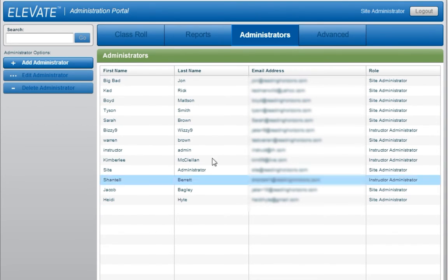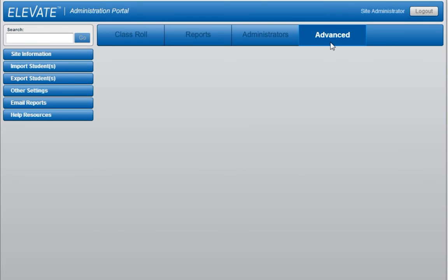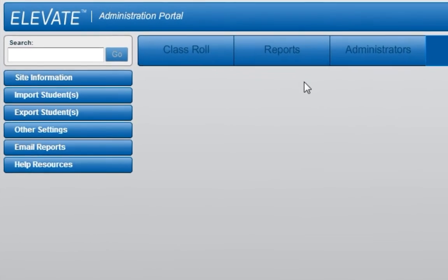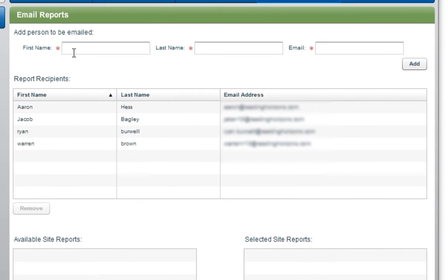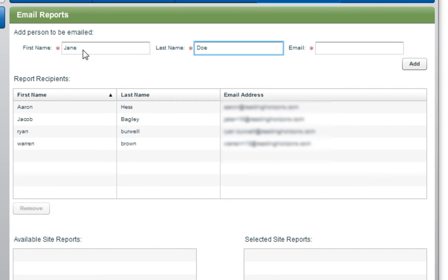Under the Advanced tab, you can set up email reports for the administrators associated with your account, as well as any individual you wish to receive the monthly Class Role report through email. To activate this setting, click the Email Reports option from the left-hand side of the screen. At the top of the screen, you can add any individual that you wish to receive the report.